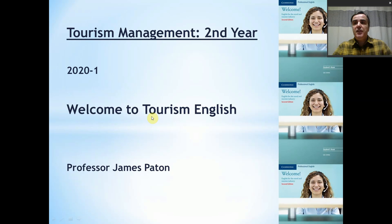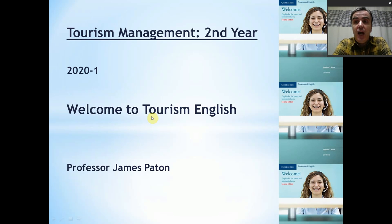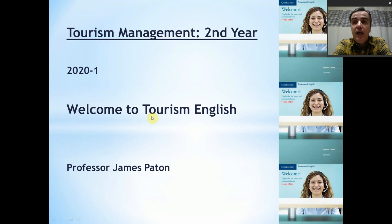Today's class we are going to go through some of the outline of the course. We also have an assignment to do at the end of today's class which you should complete and give to me, and I will give you some feedback on that.